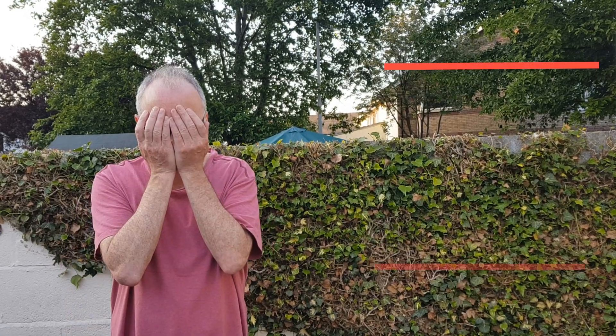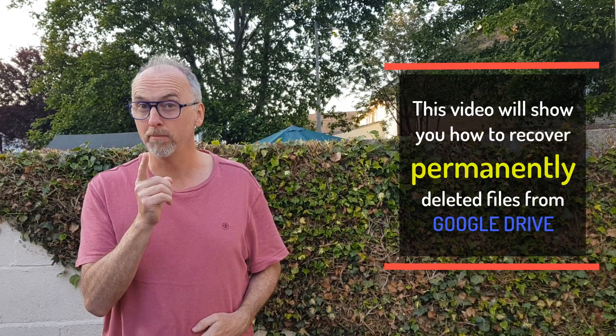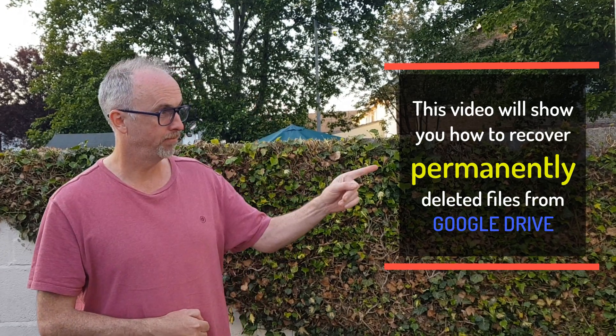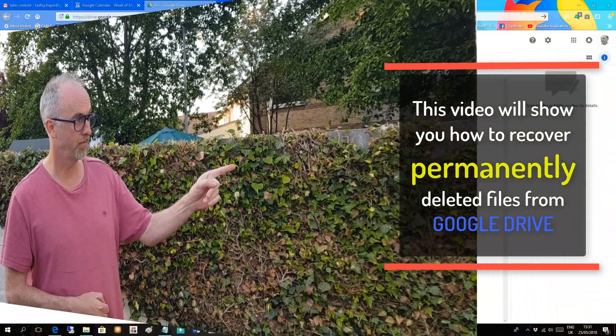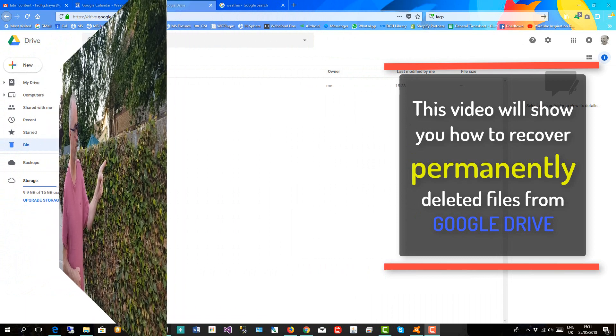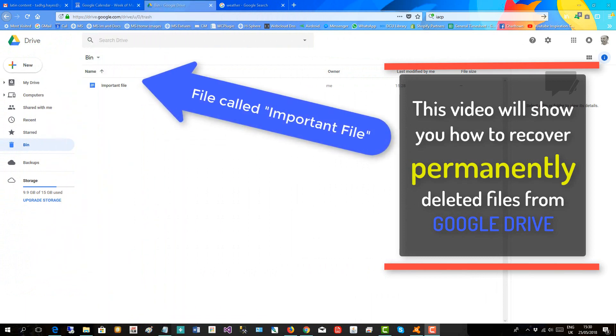Ouch! So you permanently deleted a file from Google Drive. I may be able to help. This video will show you how to recover permanently deleted files from Google Drive.